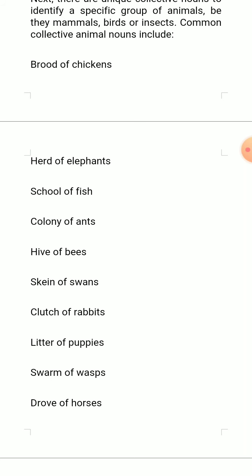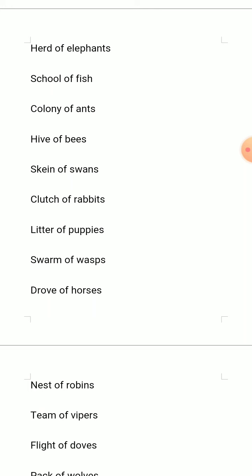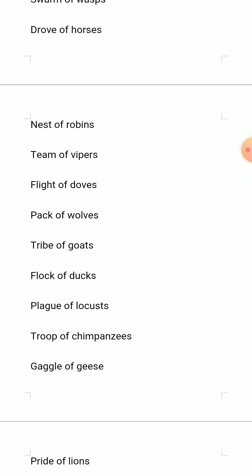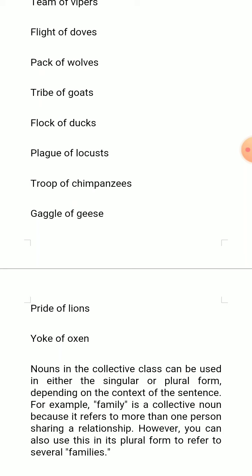Farm of wasps, drew of horses, nest of robins, tribe of gods, pack of wolves, flight of doves, plague of locusts, group of chimpanzees, gaggle of geese, pride of lions, yoke of oxen.